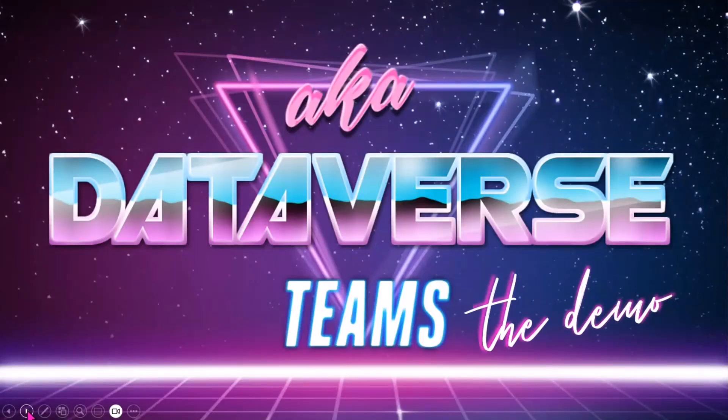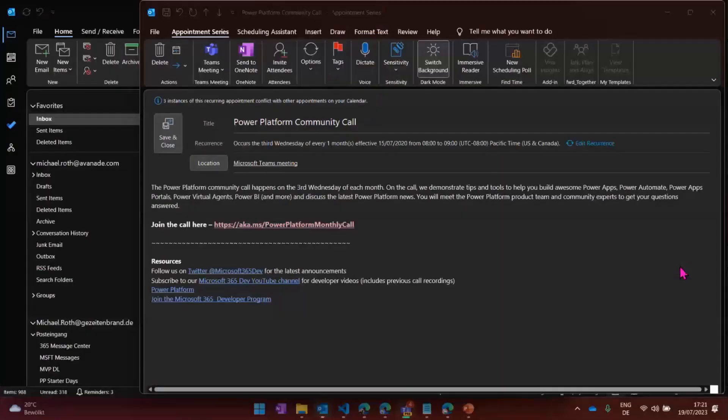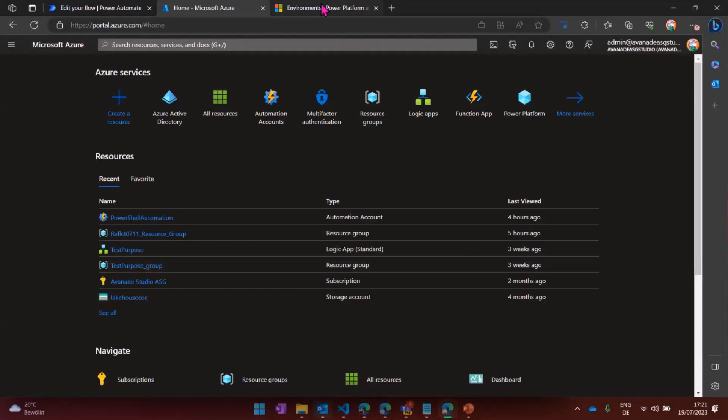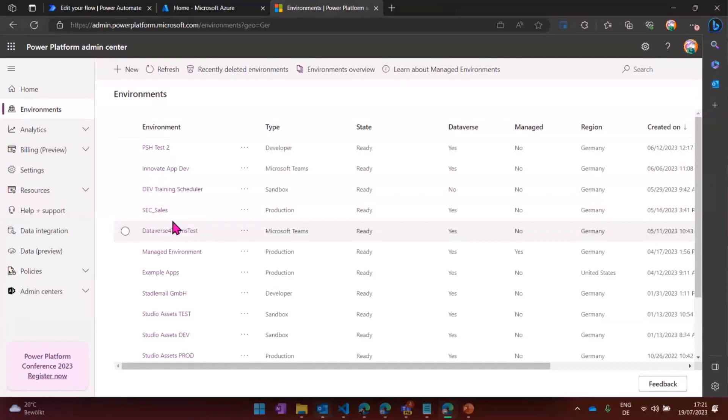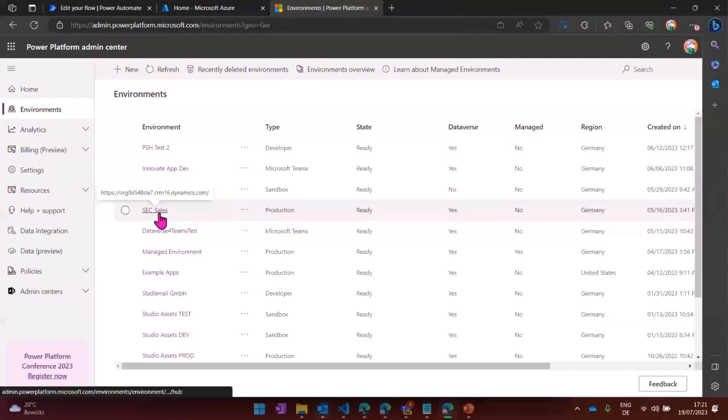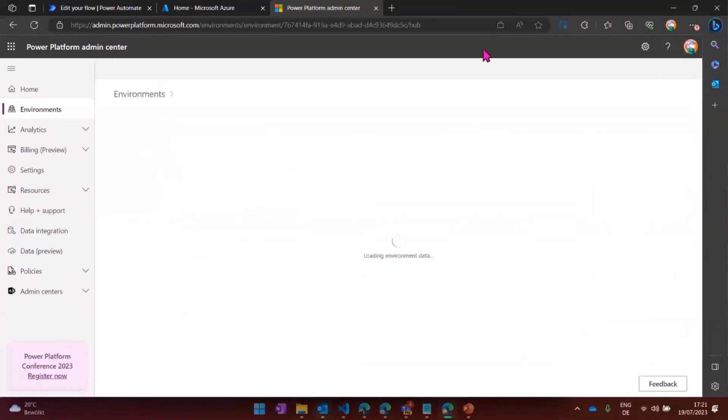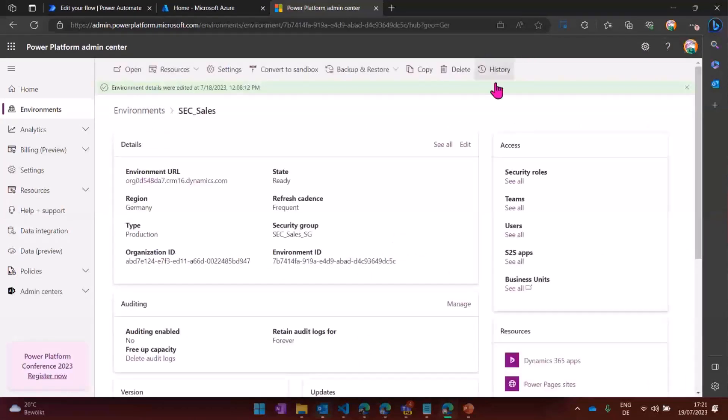I'm here in my Power Platform admin center, and I have this security sales. This is my environment that it's all about. And let me show you real quick. I do have a security group here. Sec Security Sales security group. So everyone who is part of that security group can access this data.